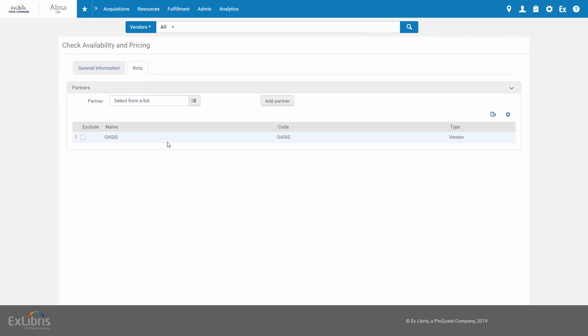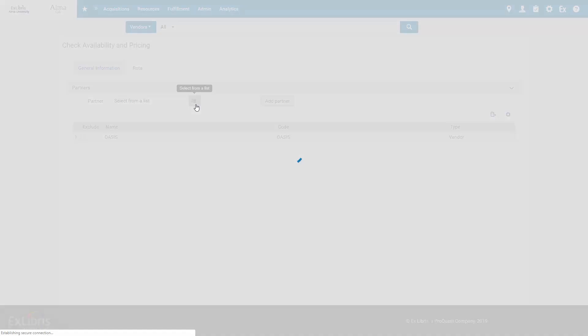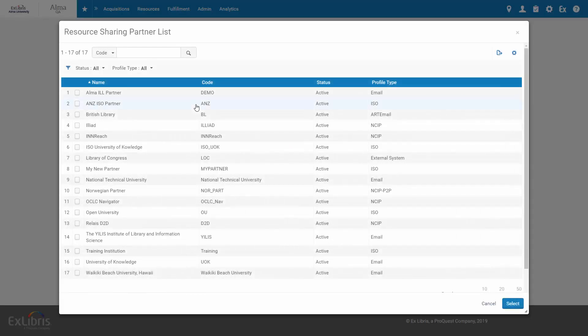And if you wish, also add your resource sharing partners to the search, potentially saving you the purchase. For example, let's add British Library.